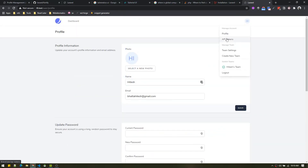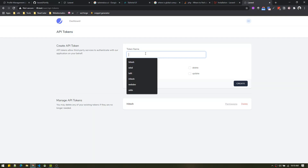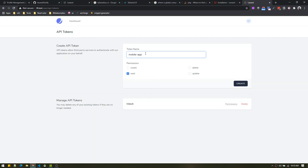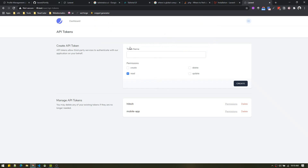The next option is API tokens. This is useful when you're building a front-end or mobile application and want to authenticate with your Laravel application. You can create a new token — for example 'mobile app' — set permissions, and create it. The token is displayed only once so you need to copy and save it. You can alter permissions and delete it. When you use this token, Laravel will recognize you as the logged-in user.